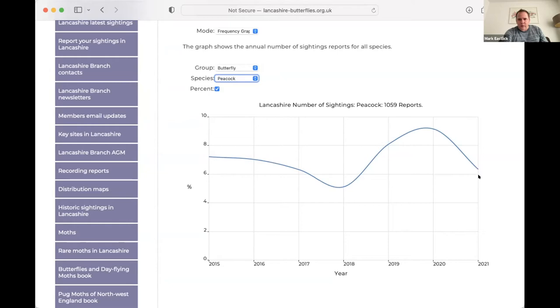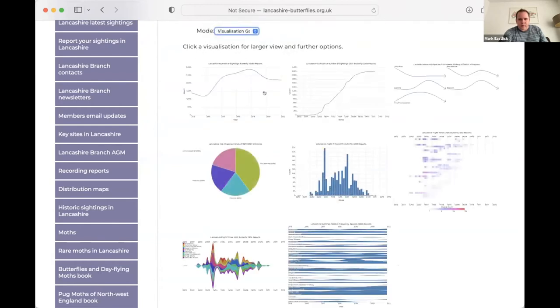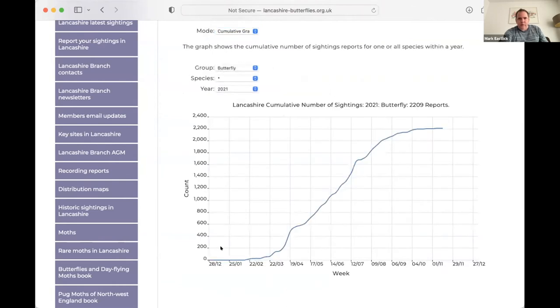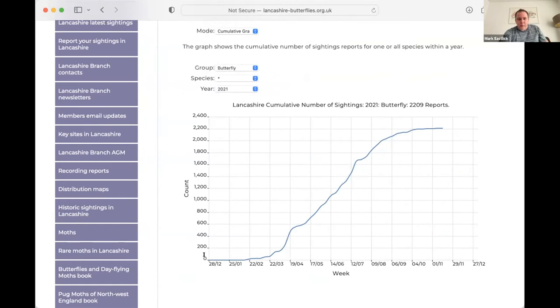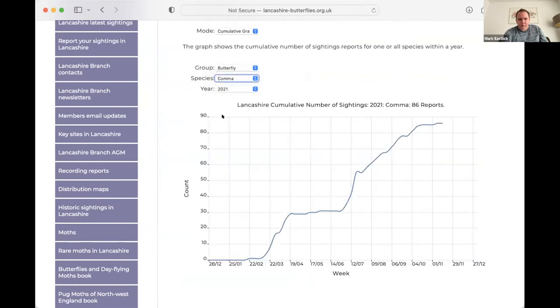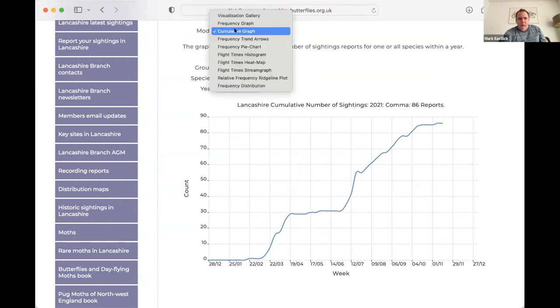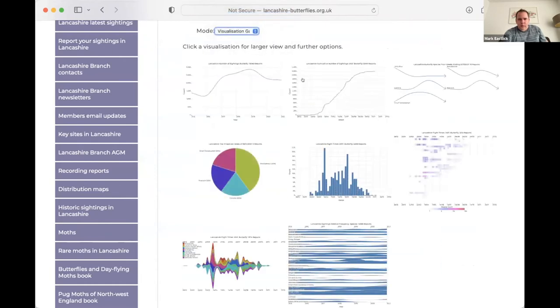But that probably may be a result of overall fewer sightings. But if we click the percent checkbox, this is the percentage of the overall number of sightings which were commas so we can see that there's a slight decline in the proportion of comma sightings. If we choose another species, so this is for peacocks. So again, we're seeing slightly fewer peacock sightings. So if we go back to the visualization gallery, so this is showing us the cumulative number of sightings over the whole year. So we start with very few in the first few months of the year and then more rapidly climb and then tail off as the season ends. So if we click comma here. So this is showing that we, it looks like there's two broods for commas. So between sort of mid April and mid June, we received almost no additional sightings and then it started to climb again after that.